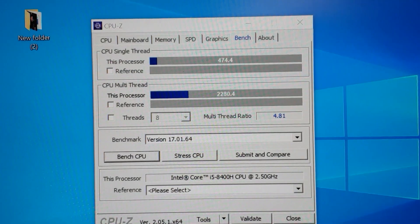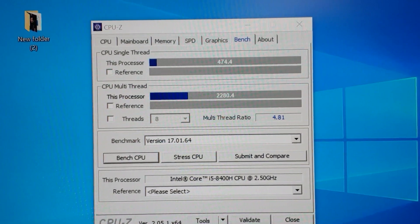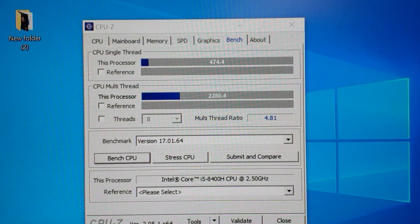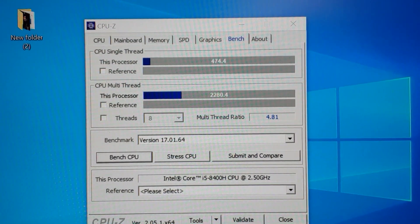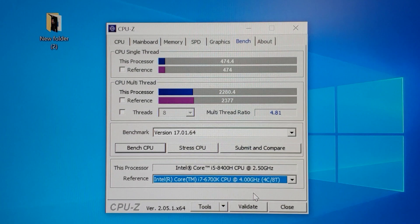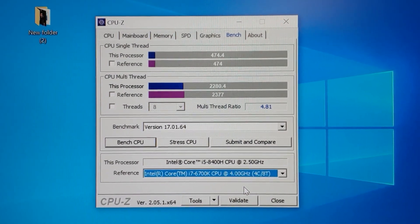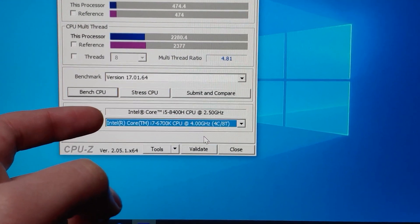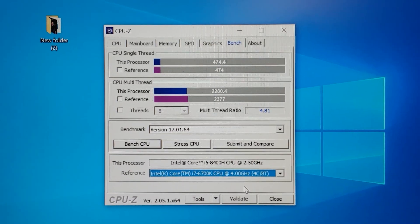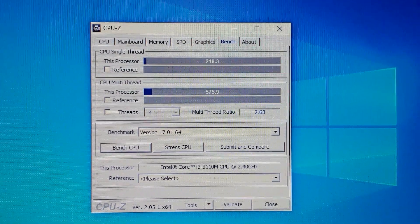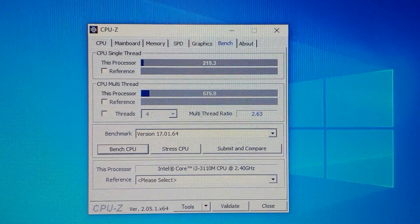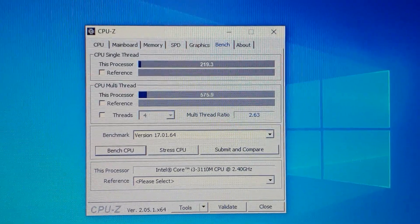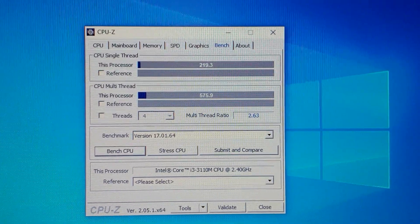Taking a close look at CPU-Z, the Intel Core i5 hit 474 points on a single core and 2280 points on multi-core — quite similar to an Intel Core i7 of the 6th generation. My processor is used in laptops while the comparison one is from PCs, so you can draw your own conclusions. The Intel Core i3 3rd generation hit 290 points on a single core and 575 points on multi-core.